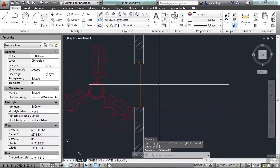There are a lot of different things you can do with dynamic blocks. Making a dynamic block is sort of like creating a computer program, but for geometry. Maybe it's not really that complex, but it is similar. AutoCAD comes with several dynamic blocks built in.